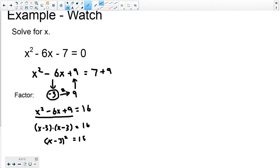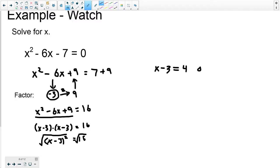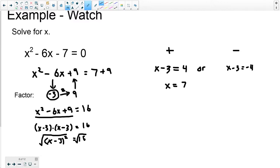Now take the square root of both sides. I get x minus 3 equals the square root of 16, which is 4. But remember there's a positive and a negative version, so x minus 3 also equals negative 4, because negative 4 times negative 4 is positive 16. I solve these the same way by adding 3 to both sides, so I get x equals 7.